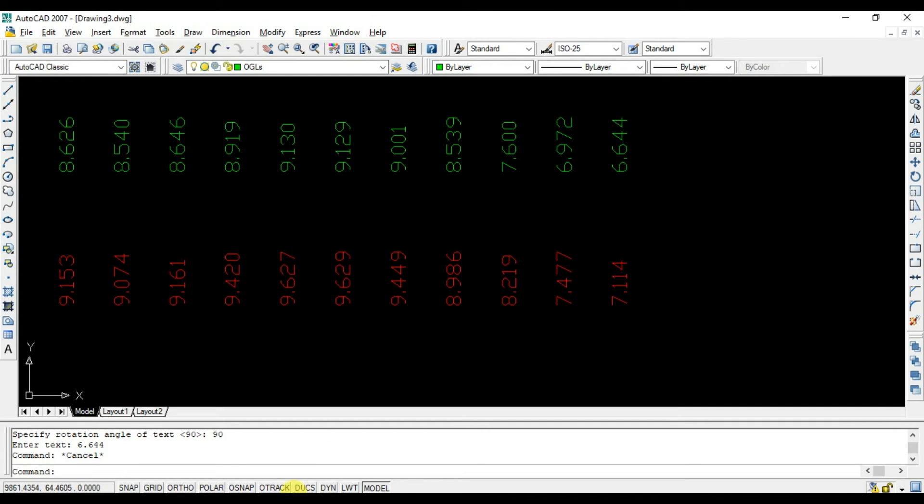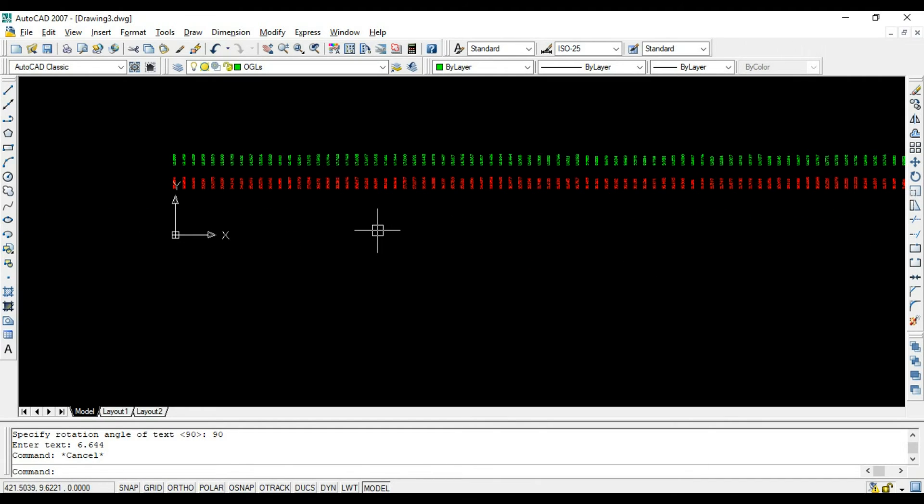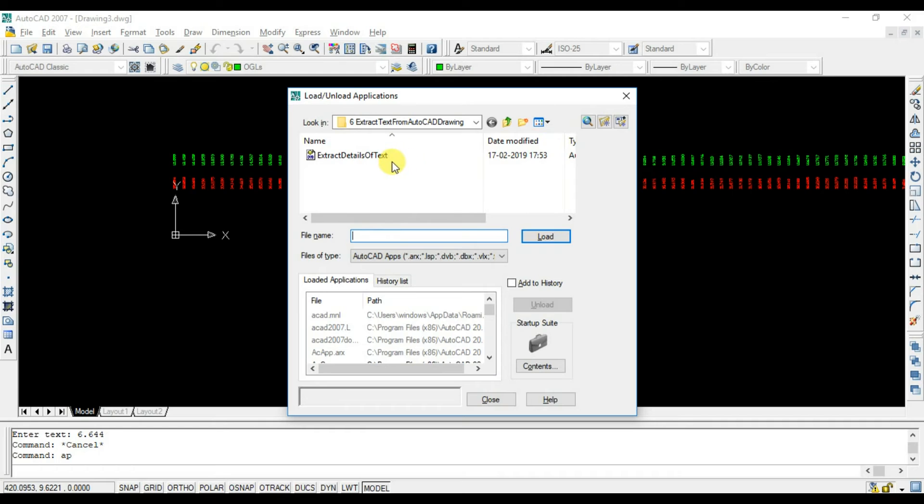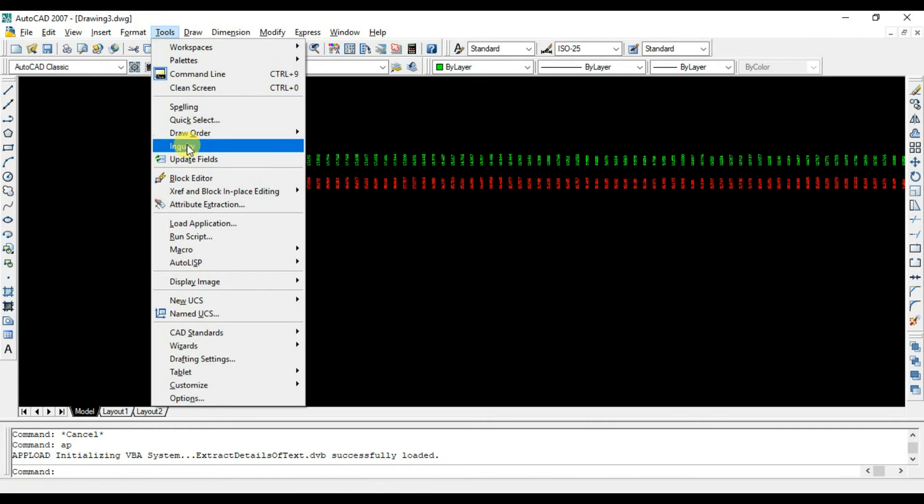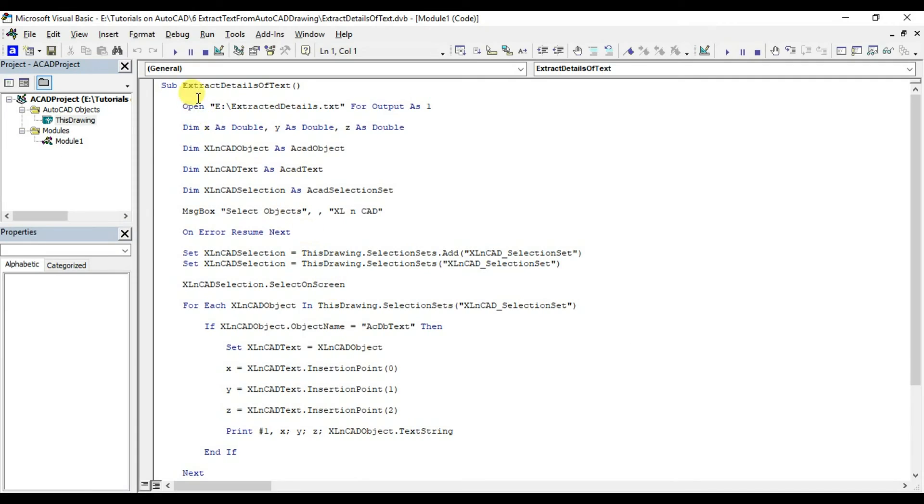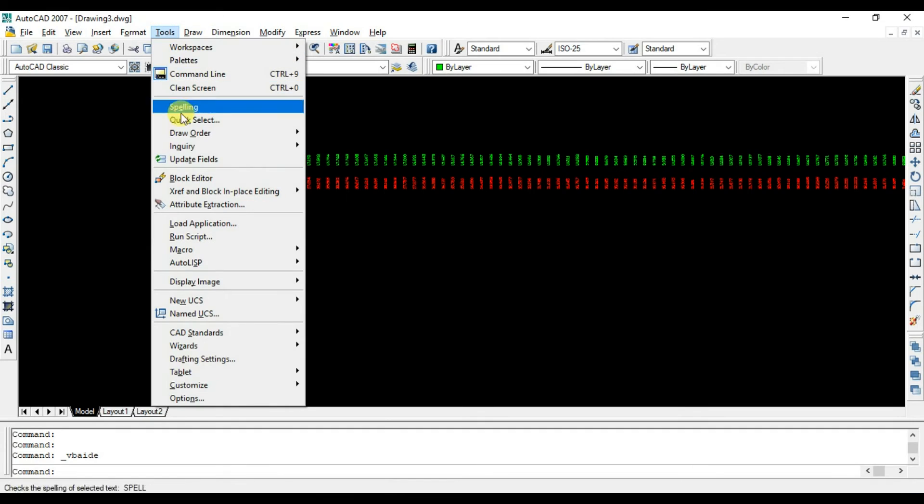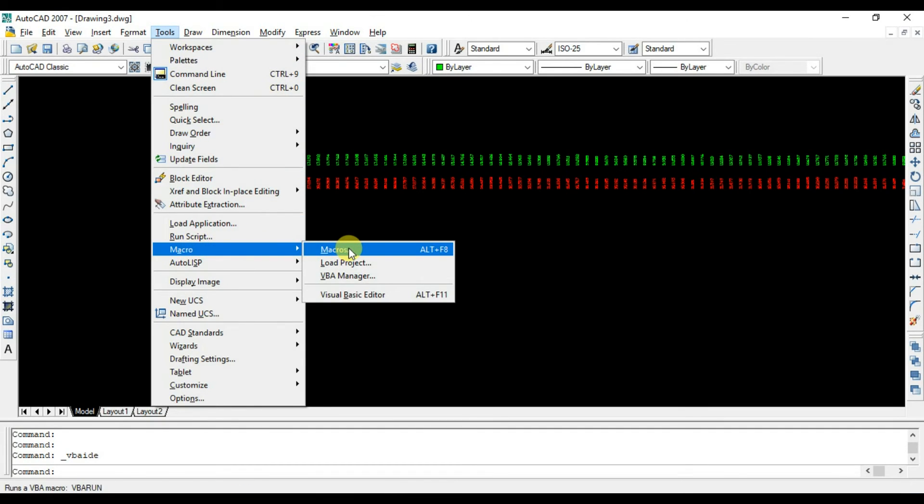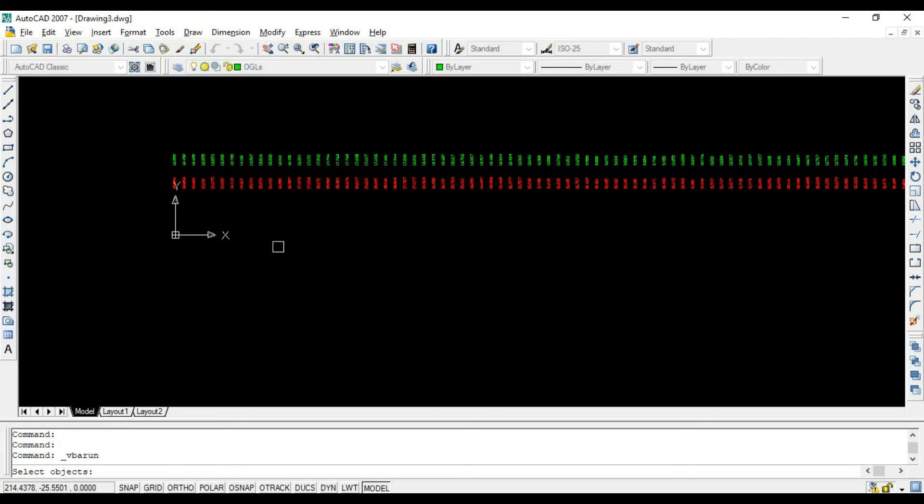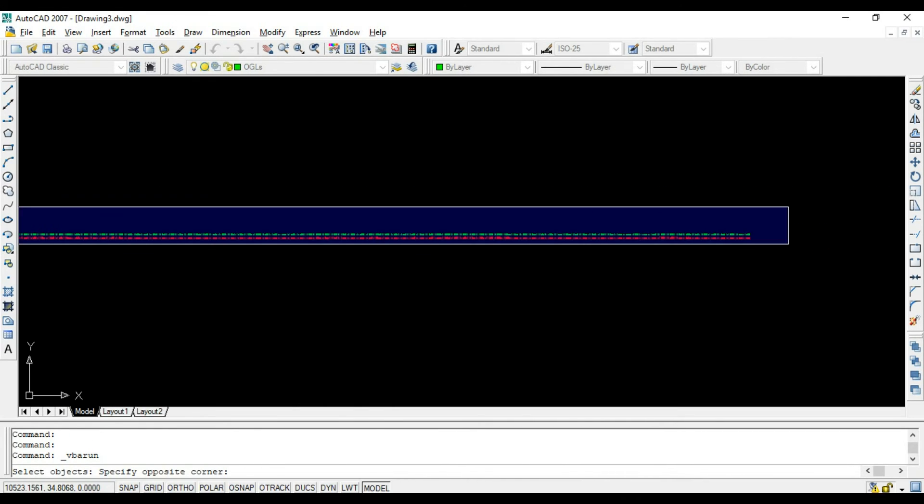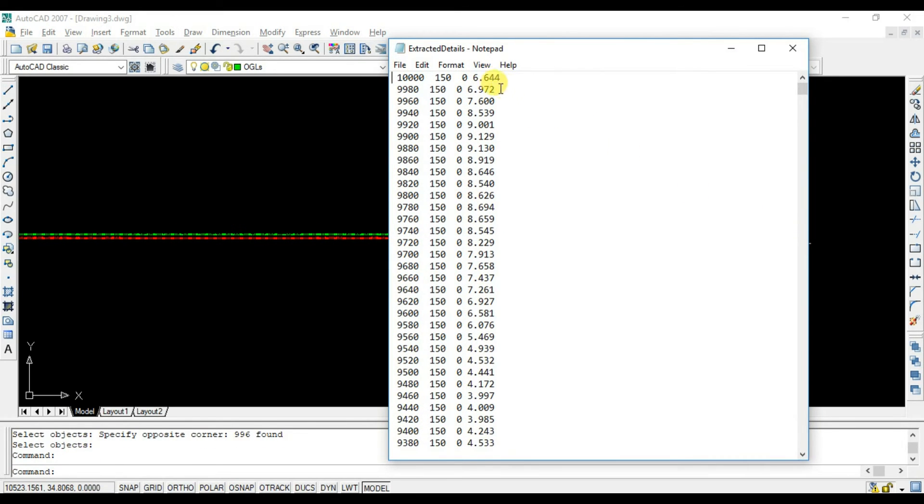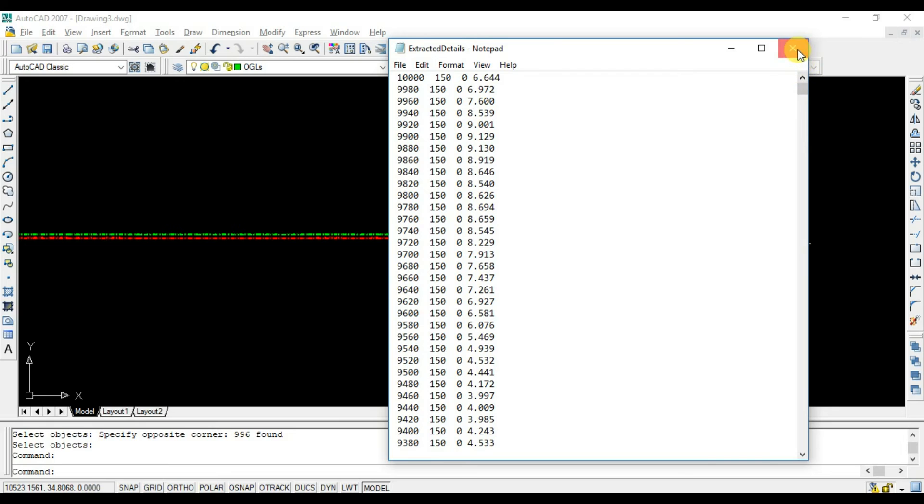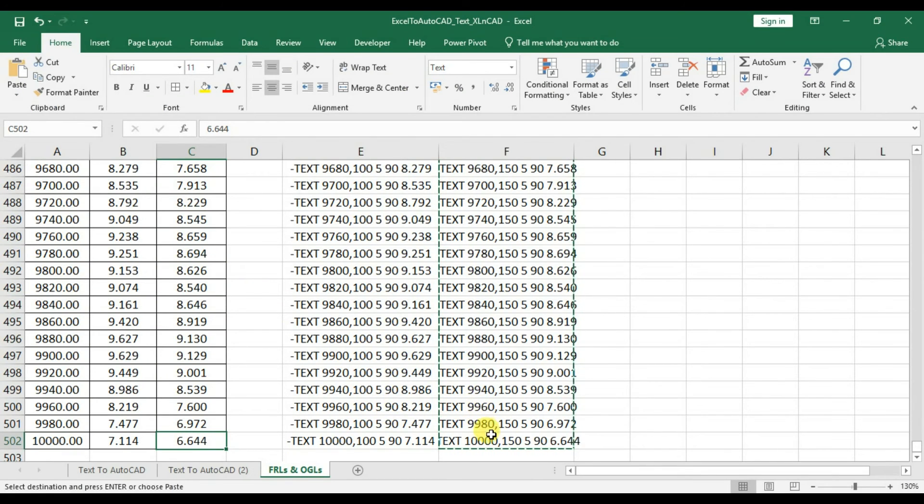If you want to extract the details of text objects present in an AutoCAD drawing, you can use a macro for that. I will show you how to do that. Load the macro. Execute the macro. Select the text objects. Press enter. And the details of all those text objects present in this drawing, various coordinates along with text are extracted to this text file. To know more about this method, please watch my video on the same.